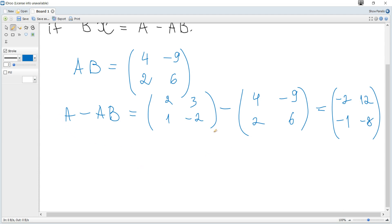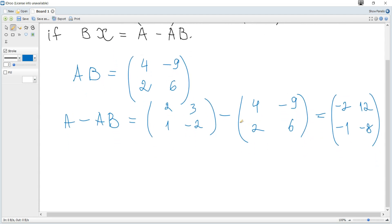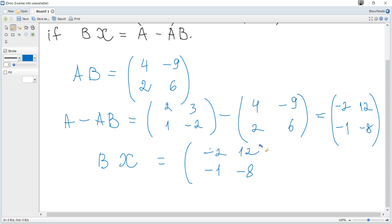Note: a scalar coefficient, for example five multiplied by a matrix, means that scalar is multiplied by every element in the matrix. So now BX equals this result matrix: negative two, twelve, negative one, negative eight. We need to get rid of matrix B.